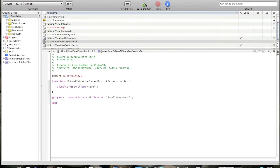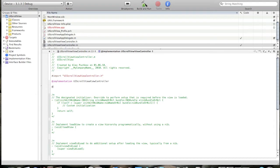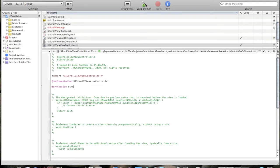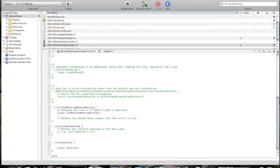Now go to viewcontroller.m and we will synthesize it. Add synthesize scroll. And now scroll down, find void dealloc and type in scroll release.